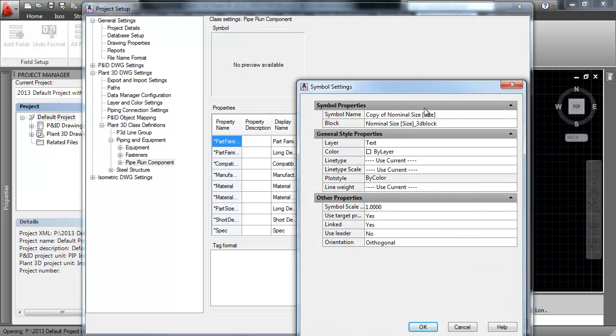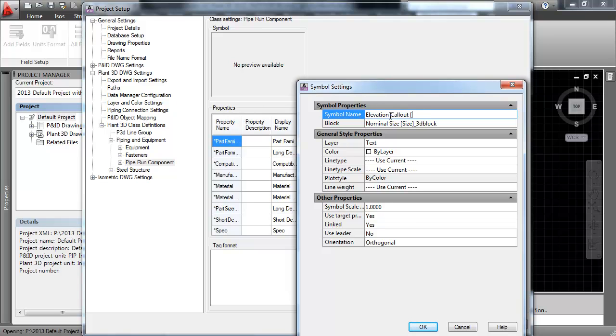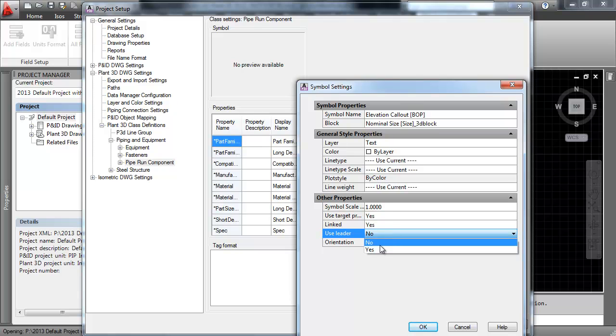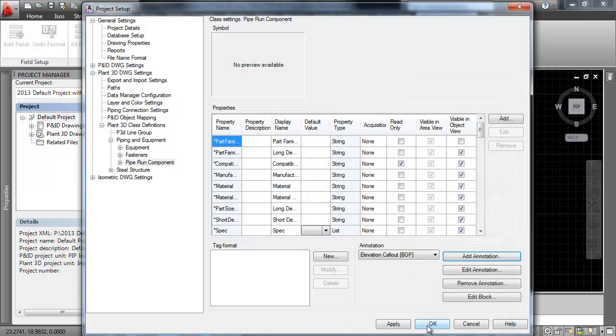Change the symbol name to Elevation Callout BOP. Change the Use Leader option to Yes. Click Edit Block.